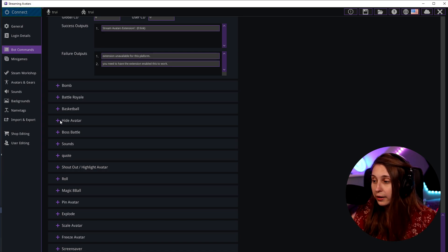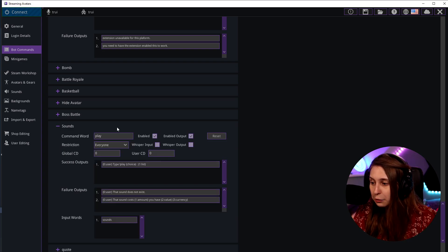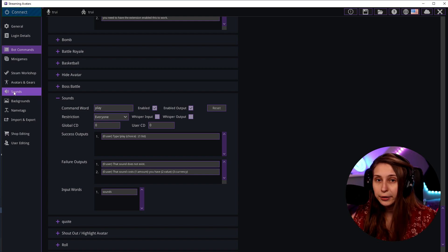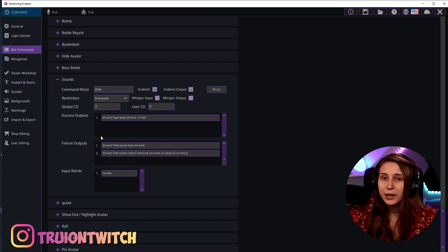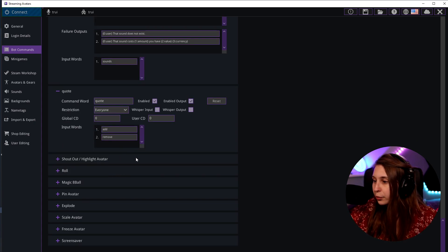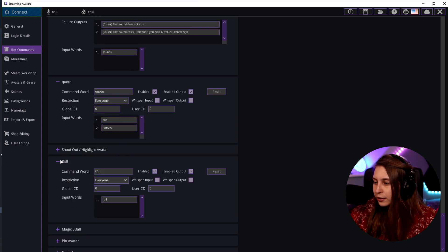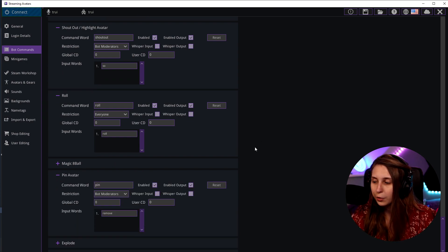Then we have some more mini games. Hiding avatars for people that you want to hide the avatar of. Boss Battle is a mini game as well. You can add sounds — you can let sounds play if you want to. In the sound tab, you can set those up and do exclamation mark sound and then the name of the sound to trigger them. You can also make a queue if you want to play with that. And you can shout out an avatar — I have another video on how to make a shoutout command in Stream Avatars. Roll is another mini game, 8 ball is a mini game. And pin avatar — you can literally pin them on a wall.